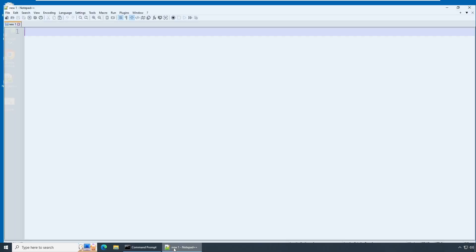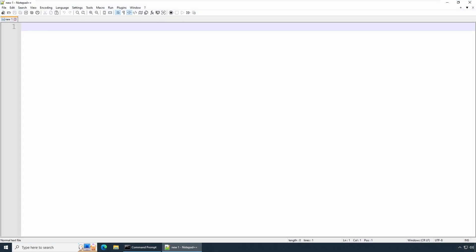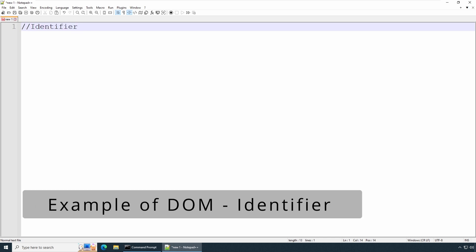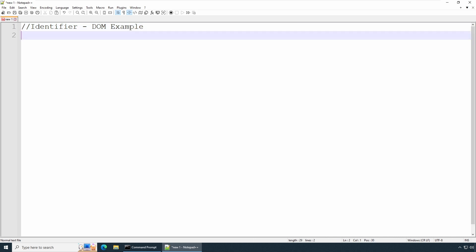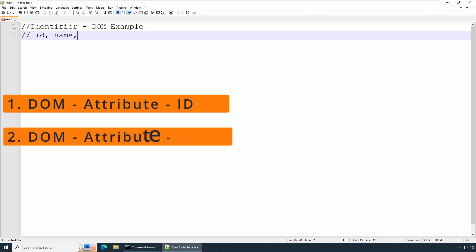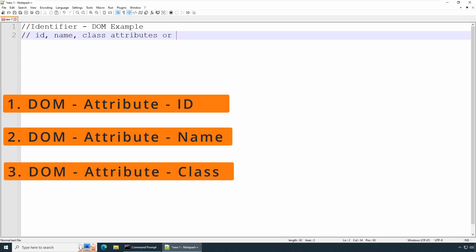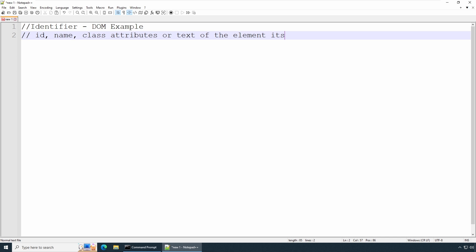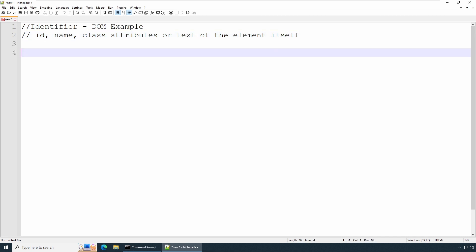Welcome back. Launch your favorite editor - in this case I'm going to use Notepad++. We are going to see an example for identifiers as we have discussed. The identifier we'll be using is DOM, which is Document Object Model. It has three main key attributes: id, name, and class, as well as the text of the elements.